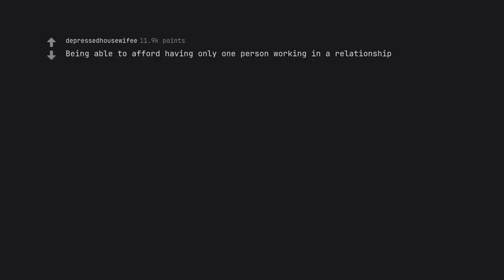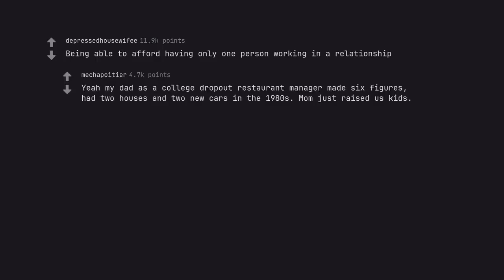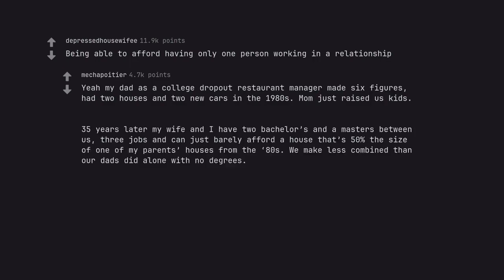Being able to afford having only one person working in a relationship. Yeah, my dad as a college dropout restaurant manager made 6 figures, had 2 houses and 2 new cars in the 1980s. Mom just raised us kids. 35 years later my wife and I have 2 bachelors and a masters between us, 3 jobs and can just barely afford a house that's 50% the size of one of my parents' houses from the 80s. We make less combined than our dads did alone with no degrees.